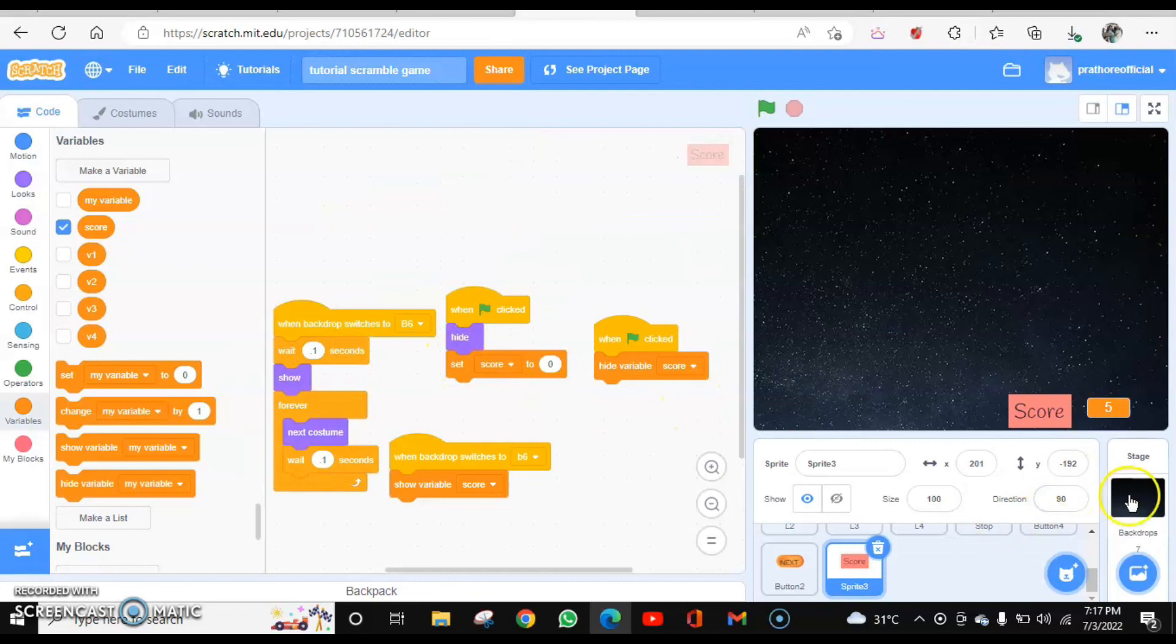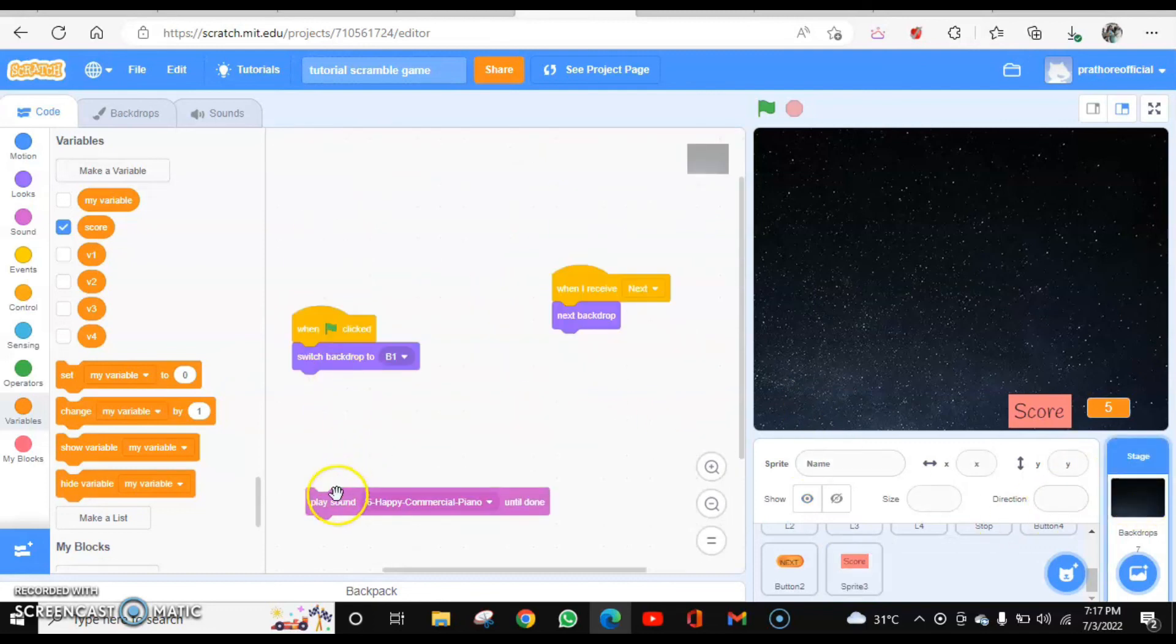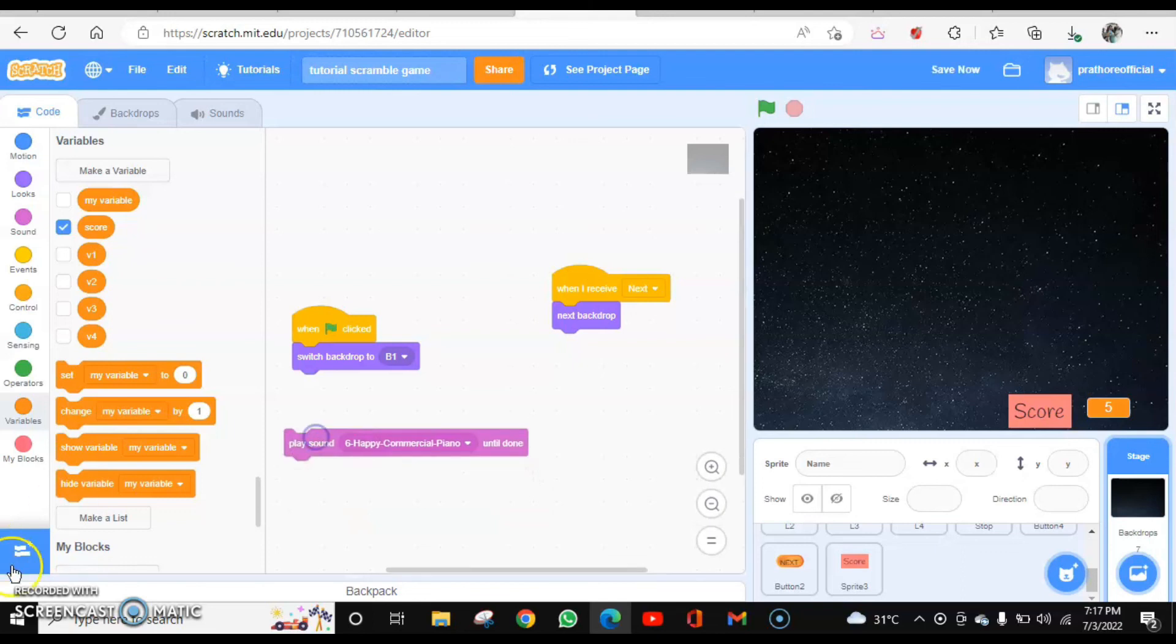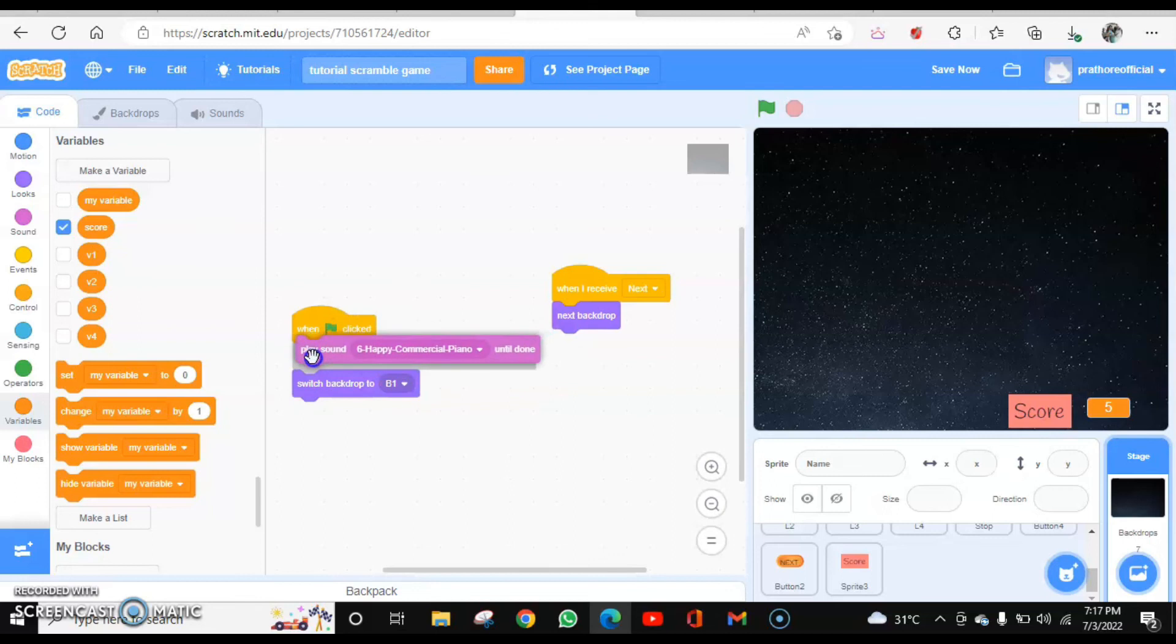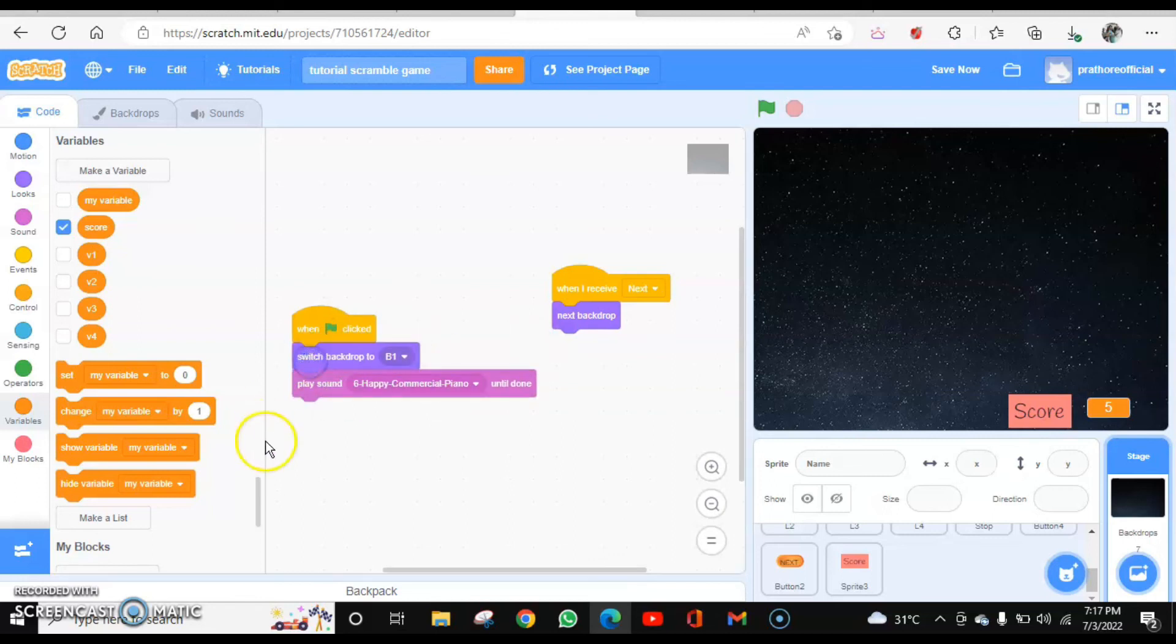And the backdrop is here. And this sound you can add over here. Put it after this one. Otherwise, if you put it over here, the whole sound will play and then only the switch backdrop command will be executed.